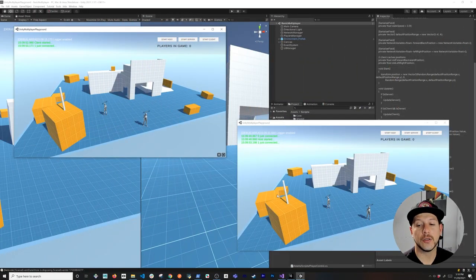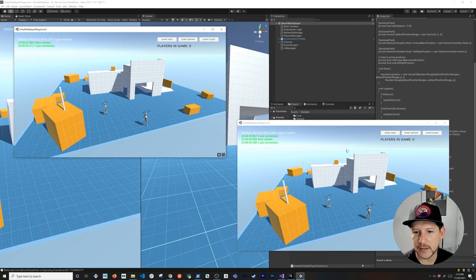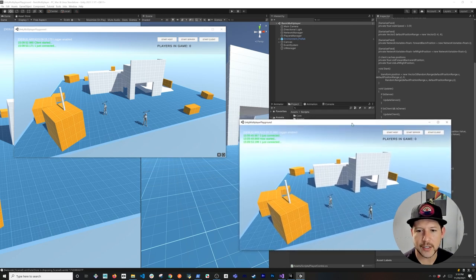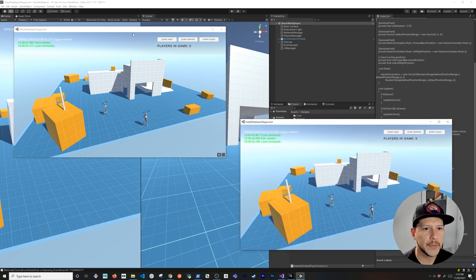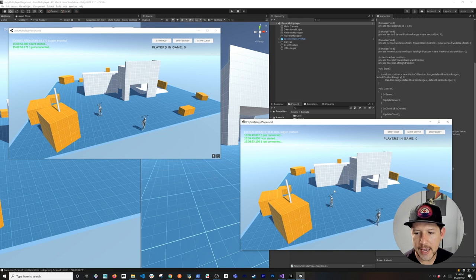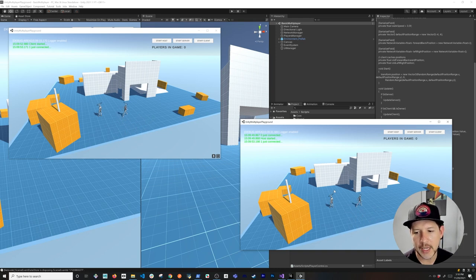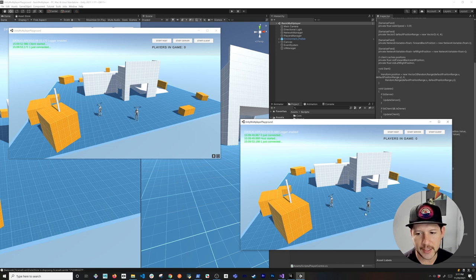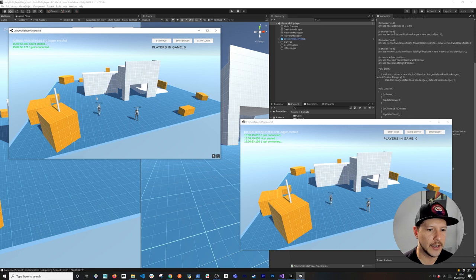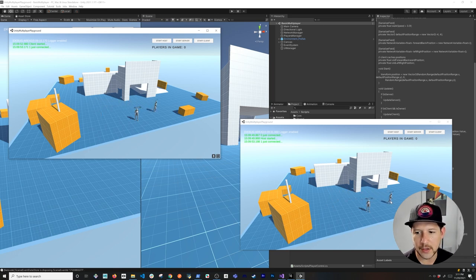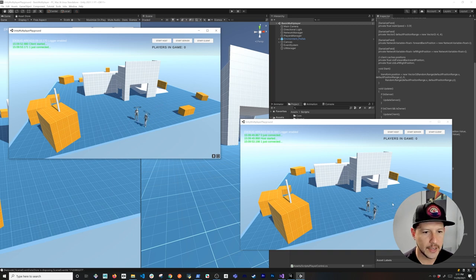What I'm going to show you today is how we synchronize animation. Here I have the server running and one client — if I walk around you can see it's doing the walk animation. If I sit still it plays the idle animation. This other client is also synchronizing, so as I move the character it moves on the right window correctly.